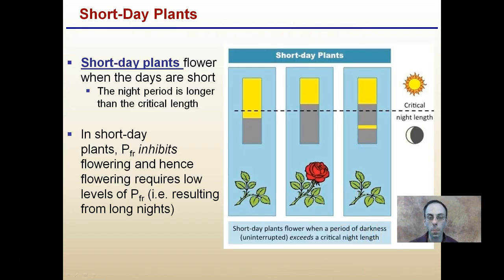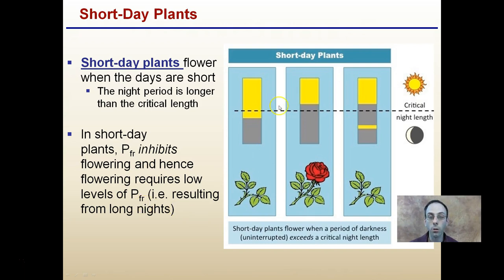Looking at this in a graphical format: short-day plants flower when days are short, meaning the night period is longer than the critical length. If the night is short — meaning a long day — short-day plants do not flower. PFR inhibits flowering in short-day plants, so flowering requires low levels of PFR, which results from long nights. When the length of continuous darkness is greater than the critical length, the plant will flower.